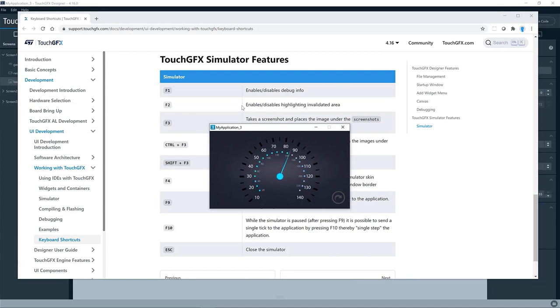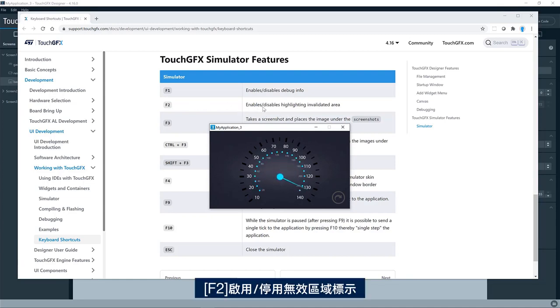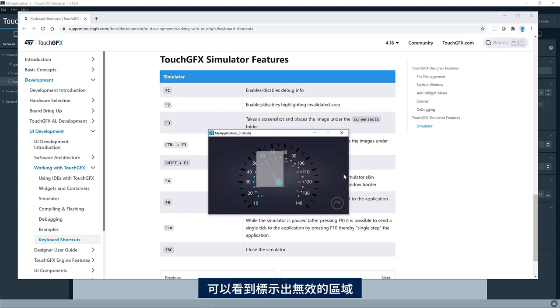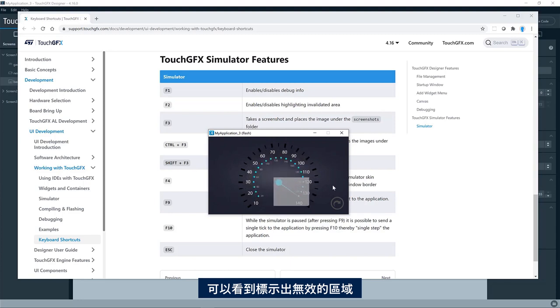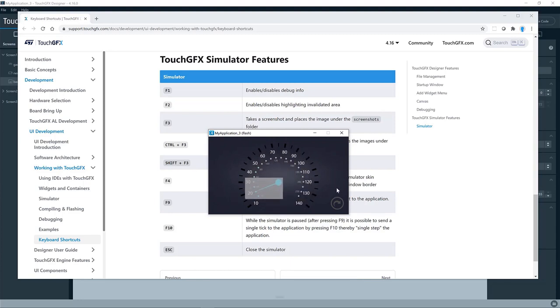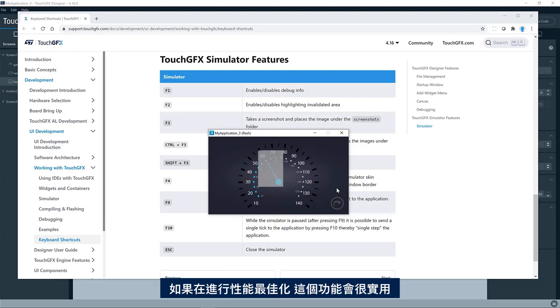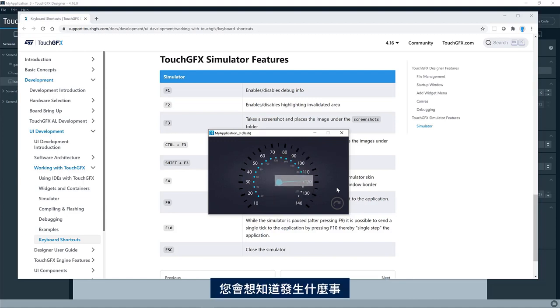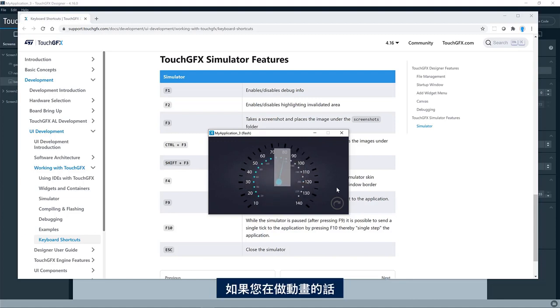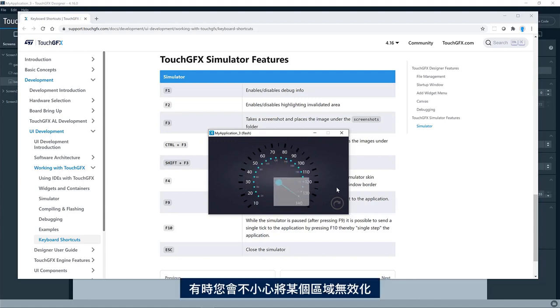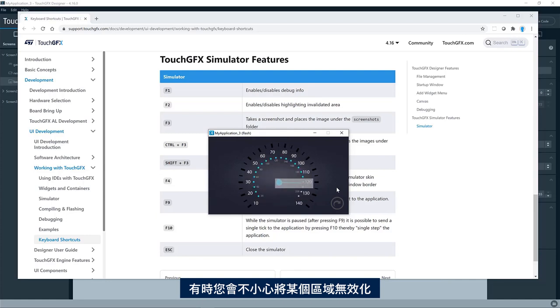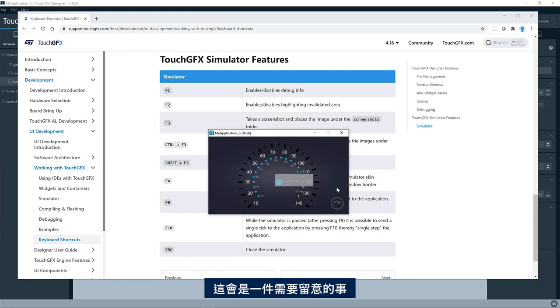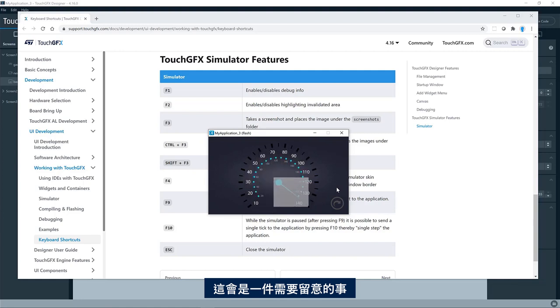F2 enable, disable highlighting invalidated areas. This is an interesting one. So here you can see it now highlights the area that is being invalidated. This is particularly useful if you are doing some performance optimization. You want to know what goes on if you're doing some sort of animation. Sometimes you are invalidating areas that you did not expect. And if you're on the edge of the performance on your hardware, then this will be an important thing to look at.